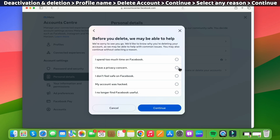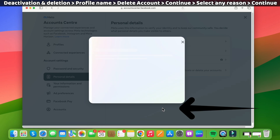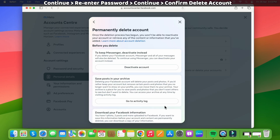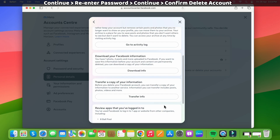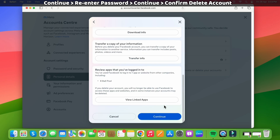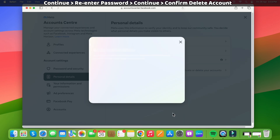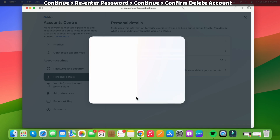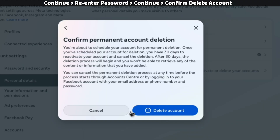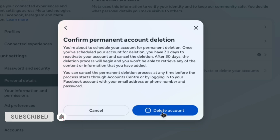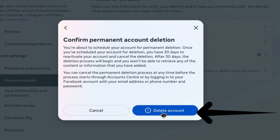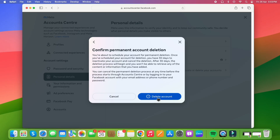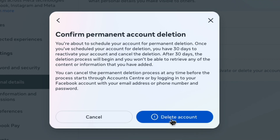Select the reason for deleting your Facebook account and click the Continue button. Click on the Continue button again, then scroll down to the bottom and click the Continue button. Now, re-enter your password and click the Continue button. Finally, the Confirm Permanent Account Deletion page will appear on your computer screen. Once you click the Delete Account button, your account will be removed after 30 days.